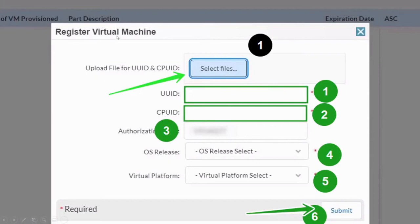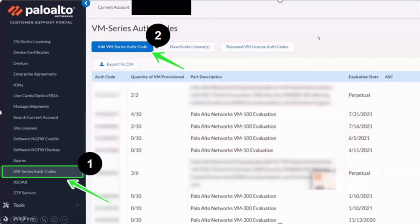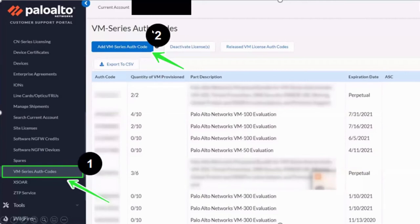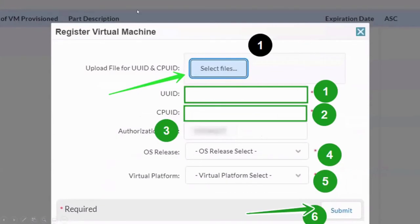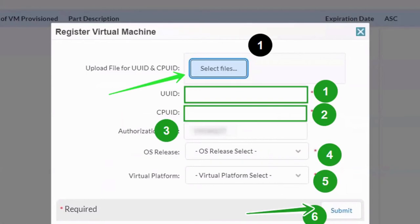Now, once you have the auth code, you have to go here and you have to register your VM. Before that, remember, you have to register your auth code also here. Add VM series auth code. You see the blue mark where I've mentioned number two. Once you select there, you will get this option. Now all these details are required. Now where to get these details, I will show you in the next slide.